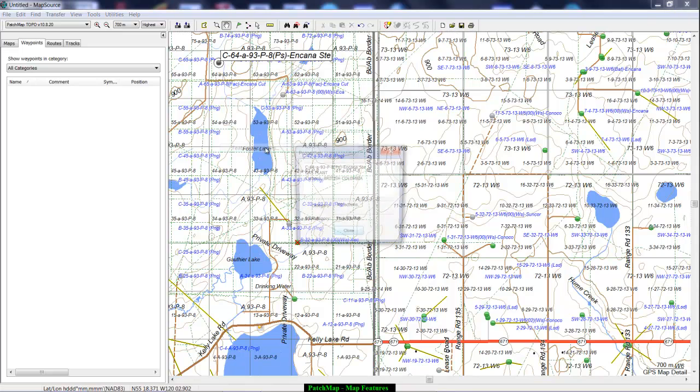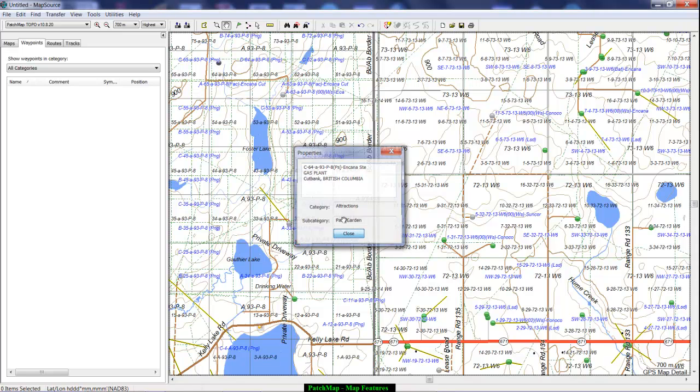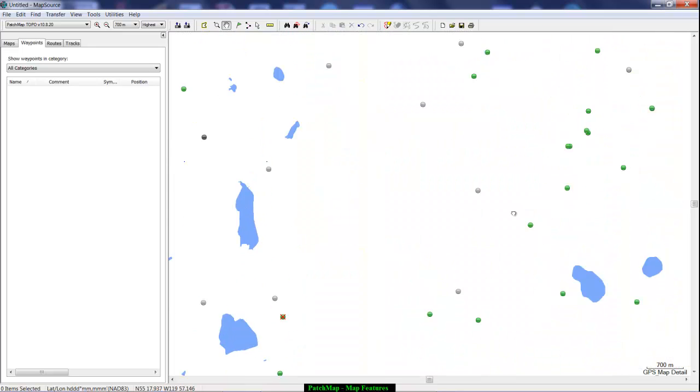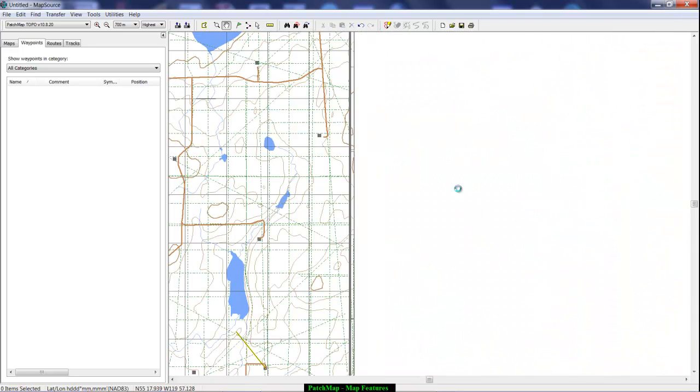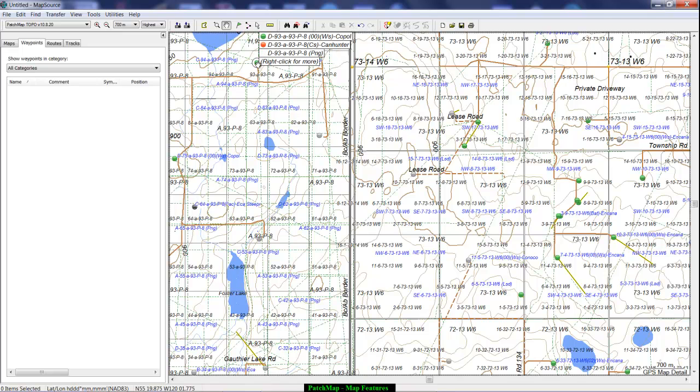And if I look at the properties of that it's telling me that it's an Encana gas plant that's in the cut bank field. So that's how a lot of that is done. We also have little orange circles here and they're indicating CS for compressor site.